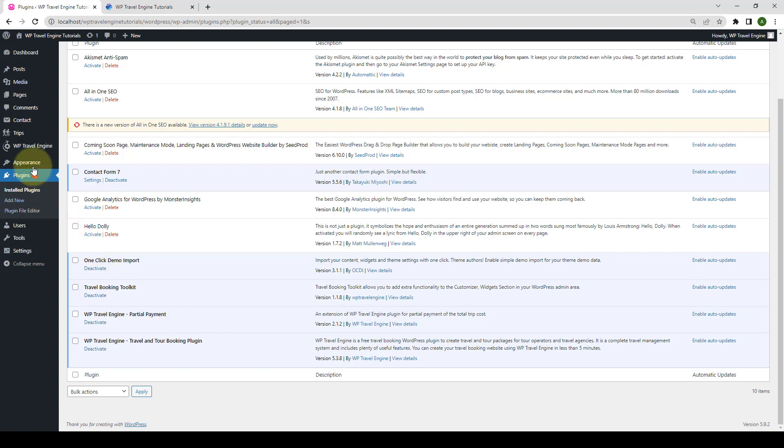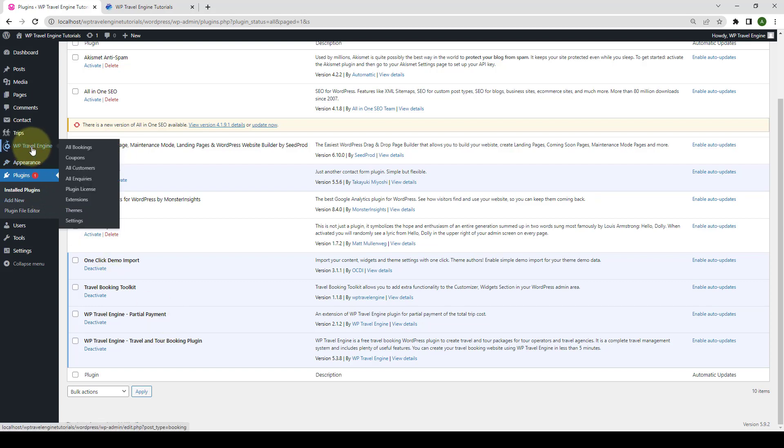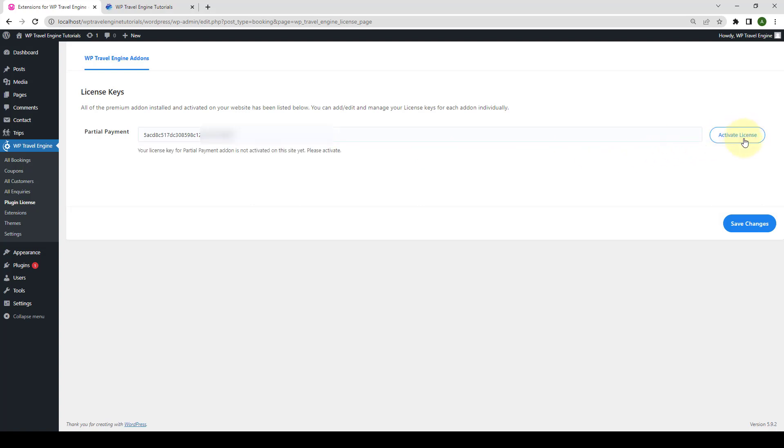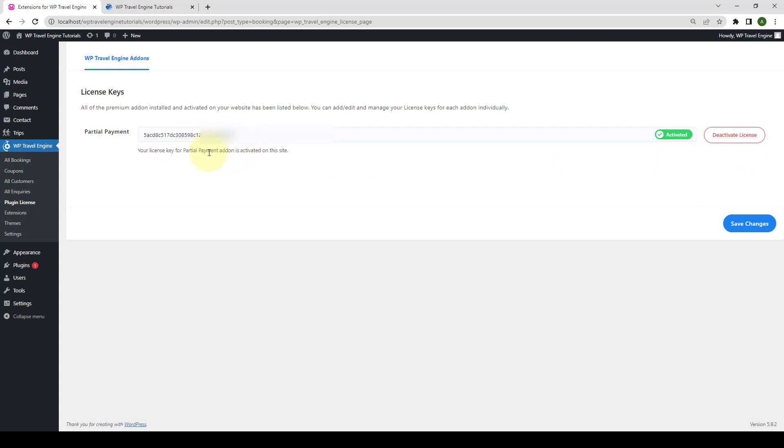For that, go to WP travel engine then click on plugin license. Enter the license key that you received during the download of the add-on. Your license key looks something like this. Click on activate license. The license key for partial payment add-on is activated on the site.